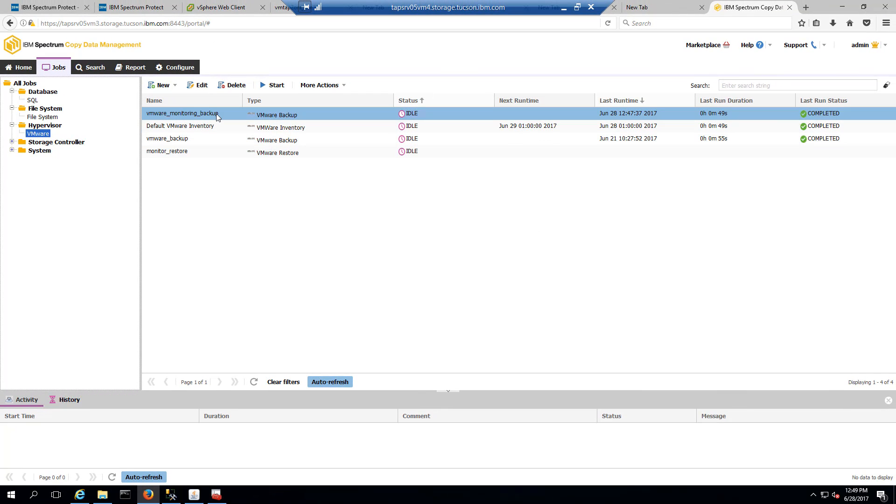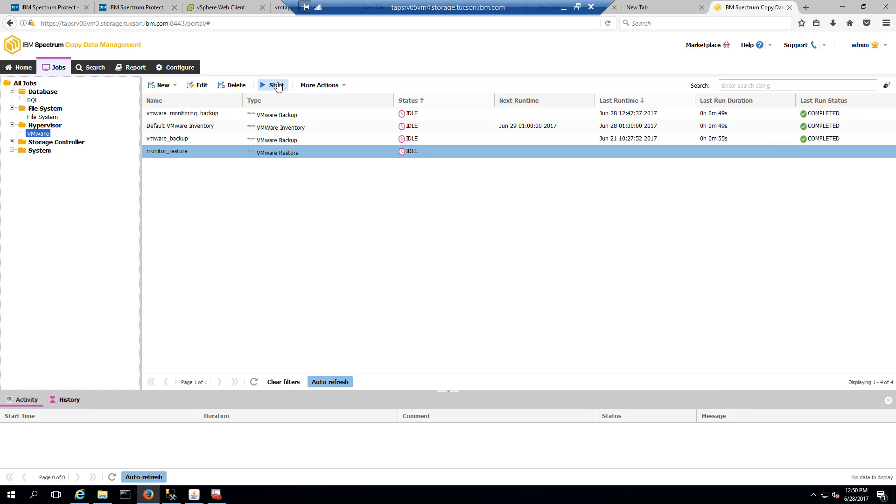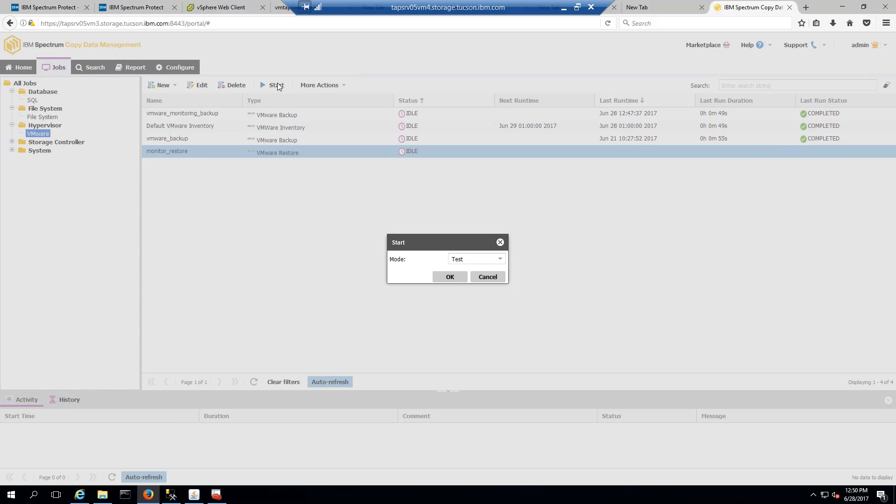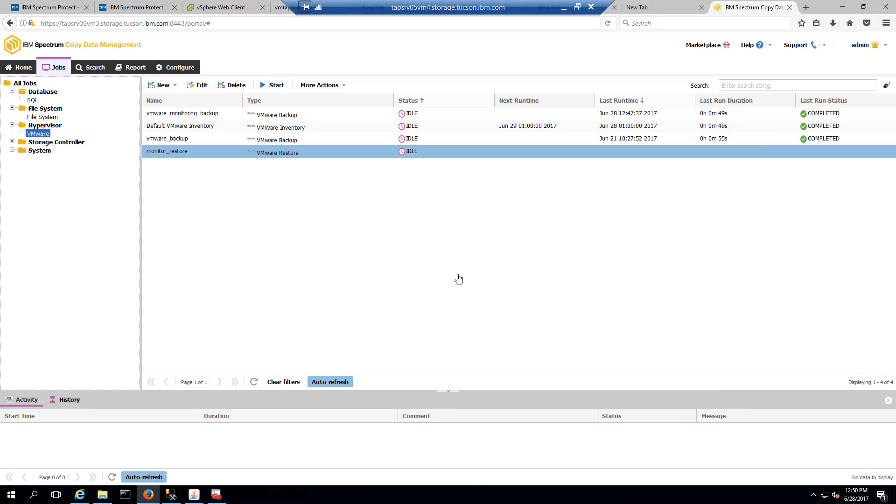I'm going to kick it off on demand so you can see it running. Start. Okay, and I'm going to put this in test mode. You do have different modes you can do the restores with, and click okay.